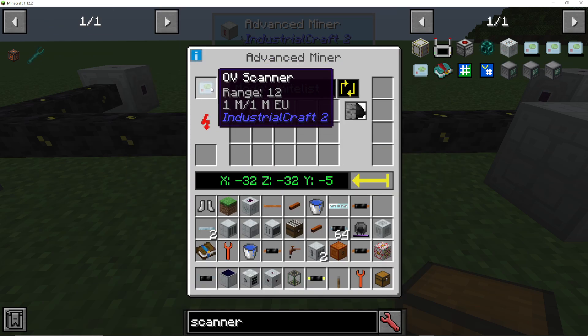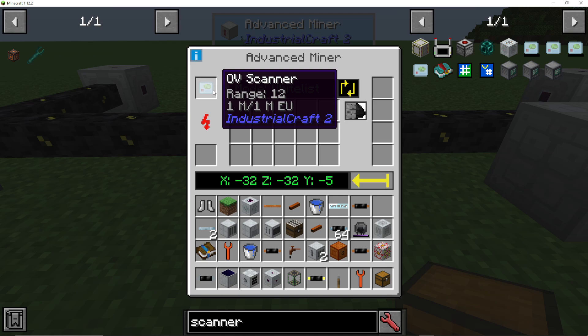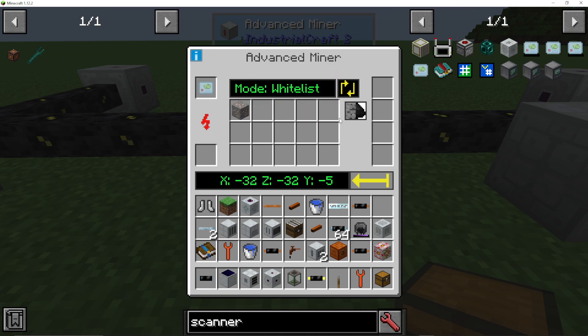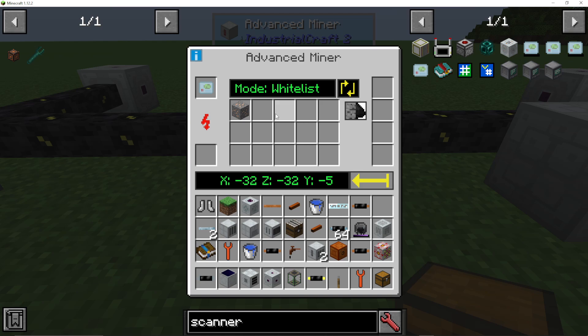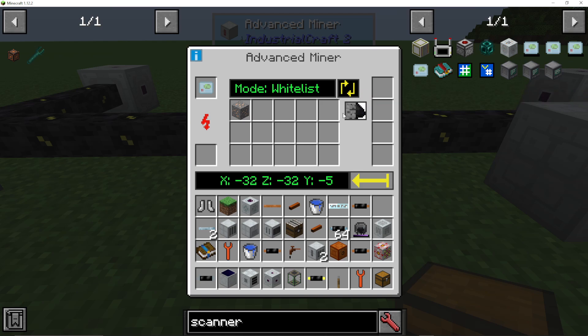We're going to put that scanner into the top left slot. Any ores that you would like to whitelist or blacklist, you can put into the big area in the centre. You will also need to attach a storage to actually output these ores into as well.